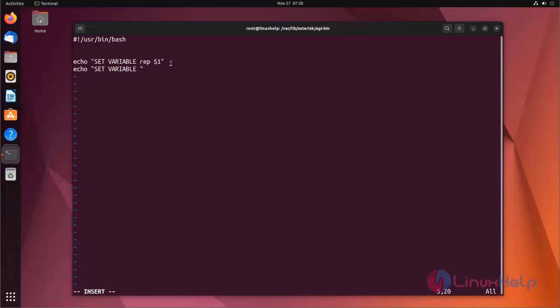I am using extant as my variable. The second input is - here I am using $2. It represents the second input. Now I am going to save the file and exit.